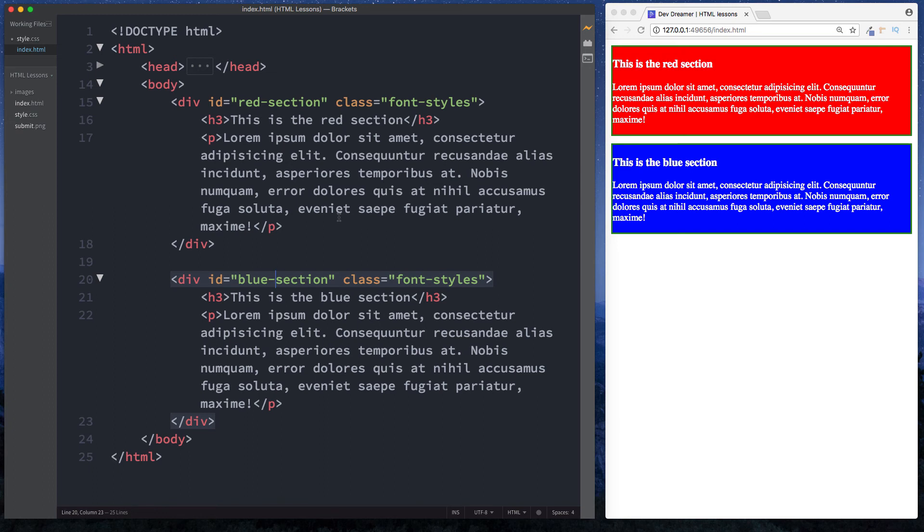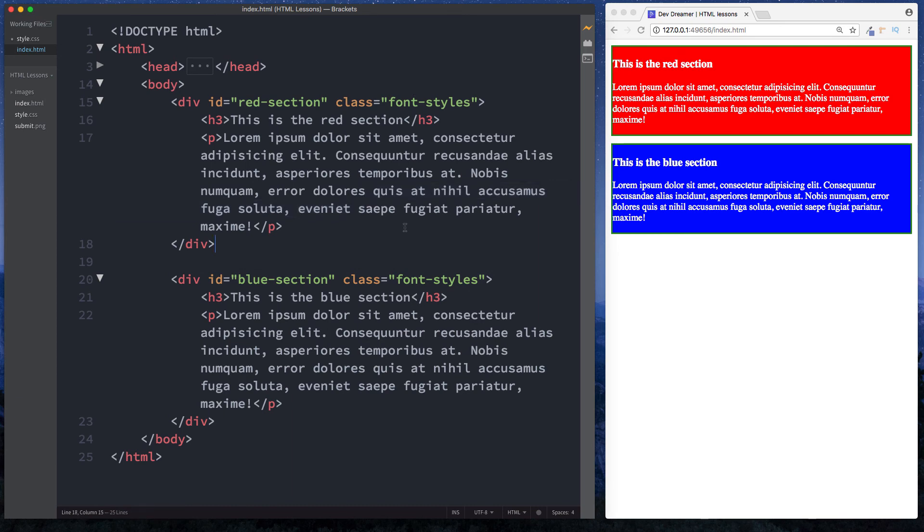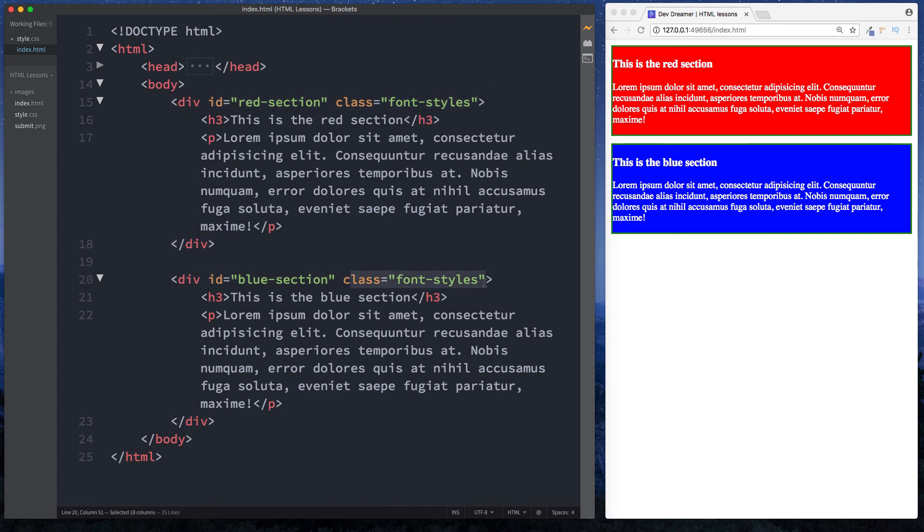IDs are unique and they're only used once in our HTML document. Of course you can have different IDs - for example you have ID of red-section and ID of blue-section here - but you can't have the same ID showing up twice. Now with classes, class is basically used to style multiple elements or sections. This is why here we have our div which has a class of font-styles, and then down here this second div also has a class of font-styles. We use class when we know that we want to style multiple elements.